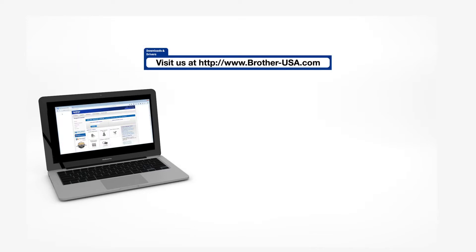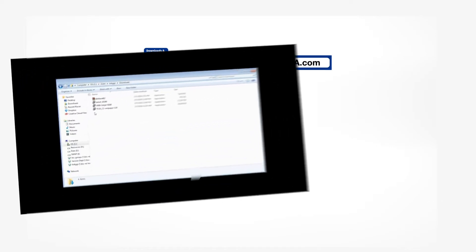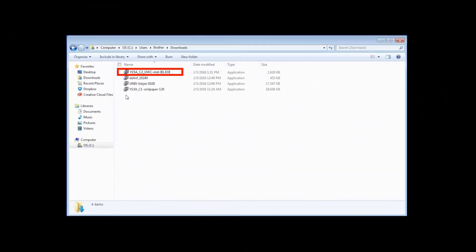Insert the installation disk or download the full driver and software package from www.brother-usa.com. Navigate to your installer file and double-click to begin installation.